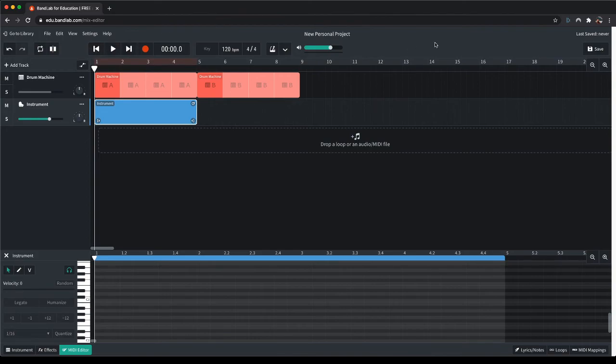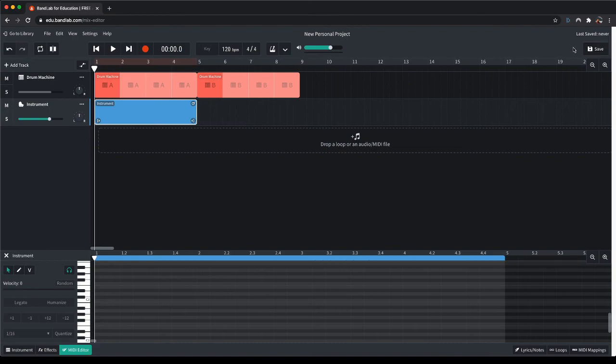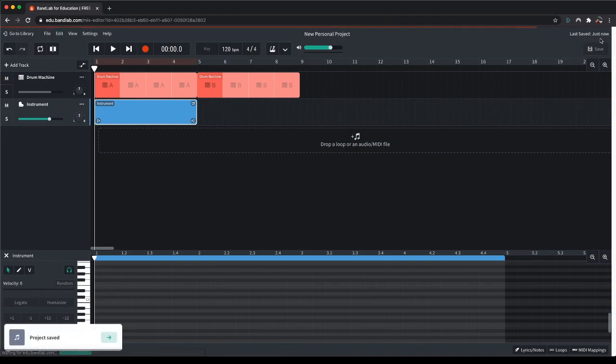Any other parts about BandLab will be dealt with in other videos. The one last part I'm going to tell you about here is this save area at the top right. You need to click on save to save your work. It does not save automatically. You'll know that it's saved because when you click on it, it will say above the save button, last saved just now.